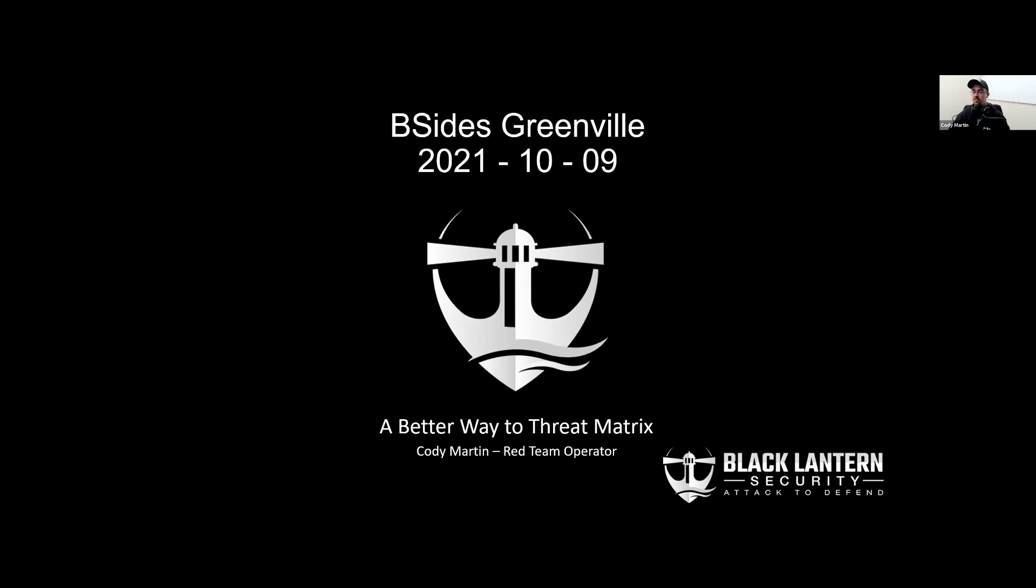Hello folks, thanks for coming. My name is Cody Martin. I'm a red team operator with Black Lantern Security.